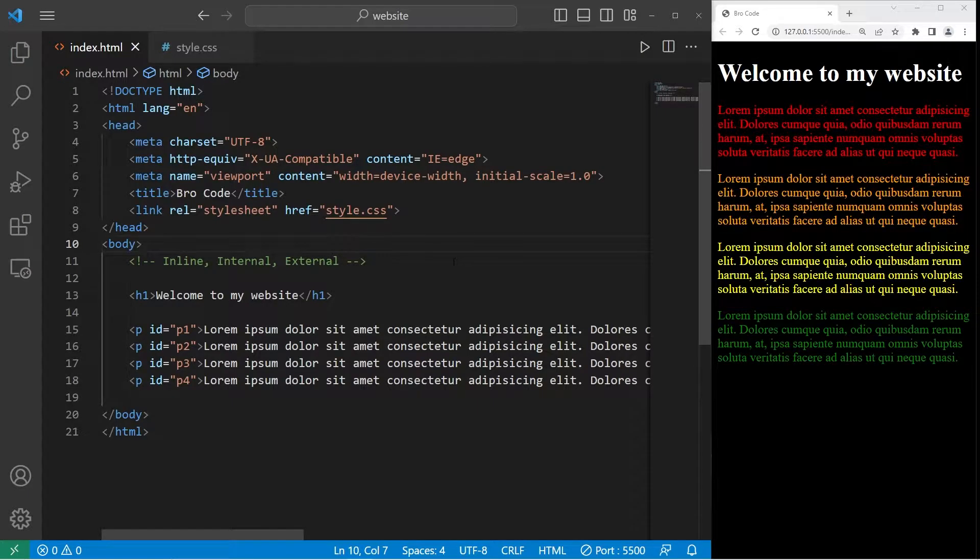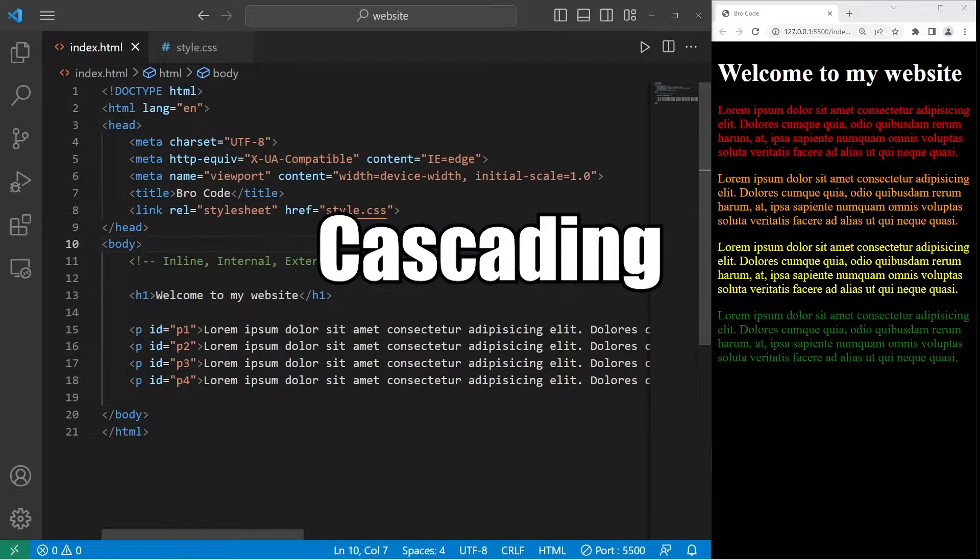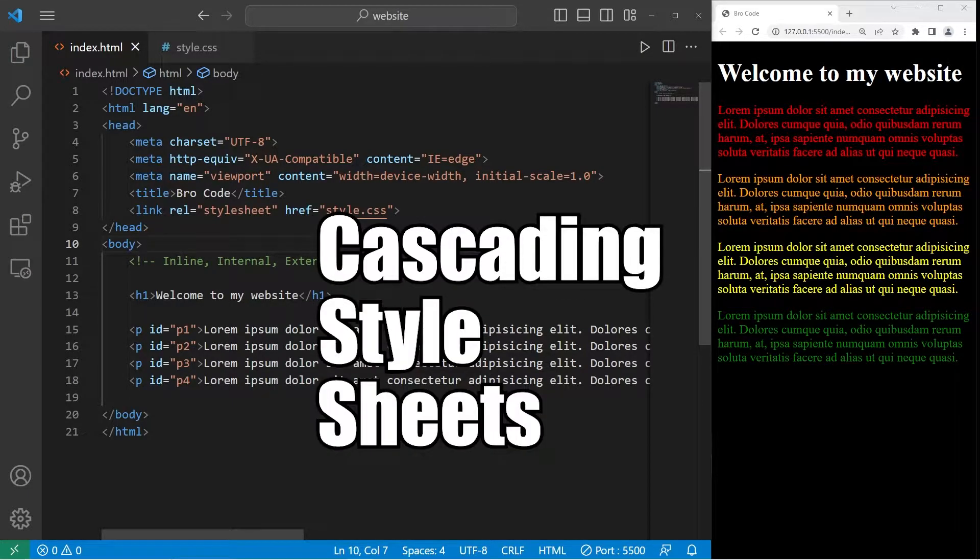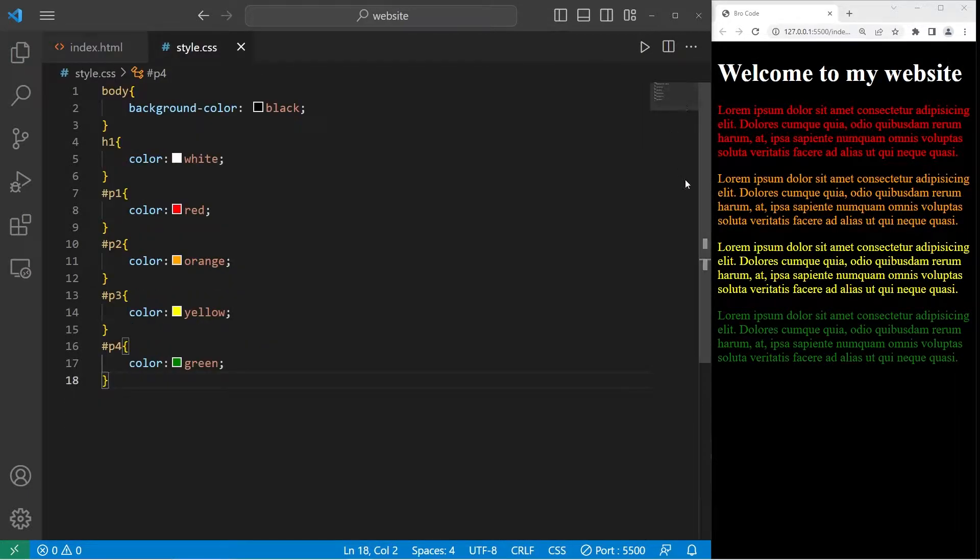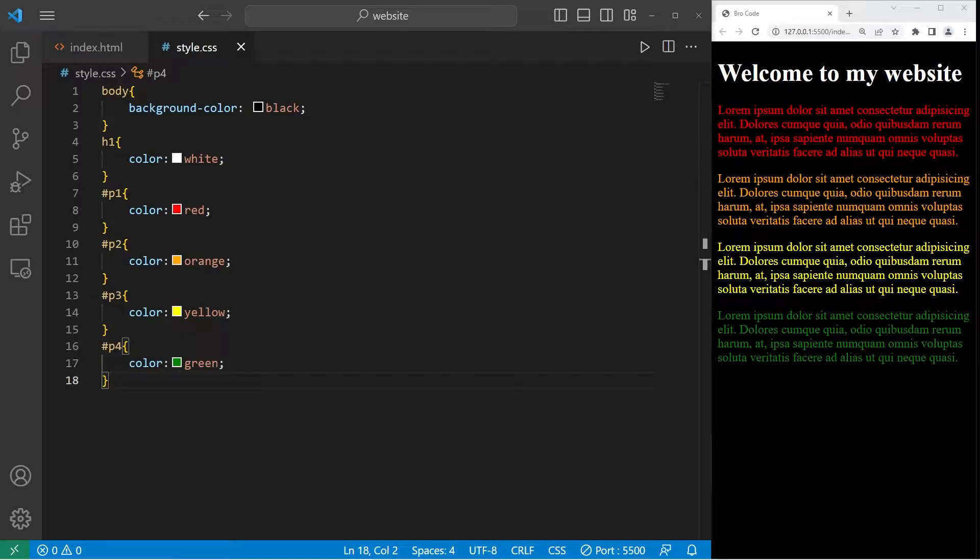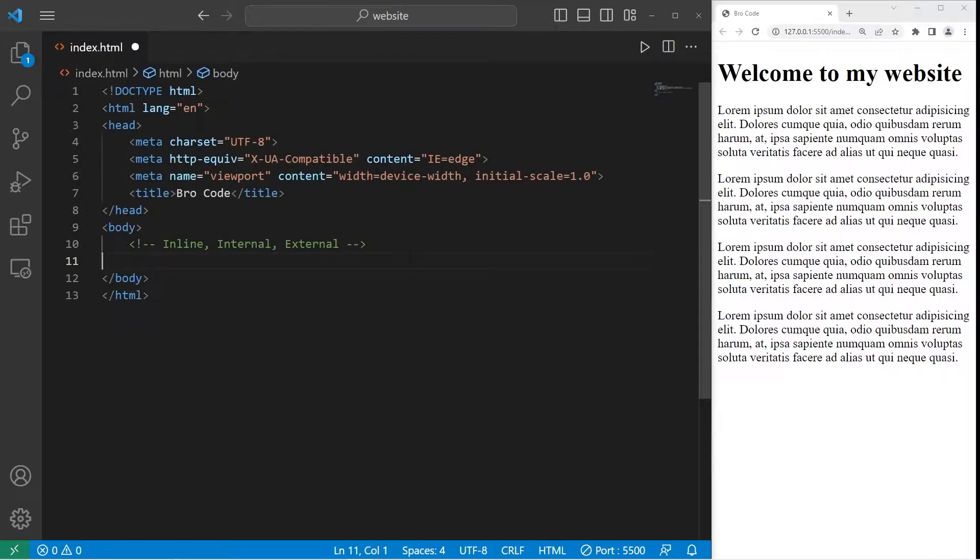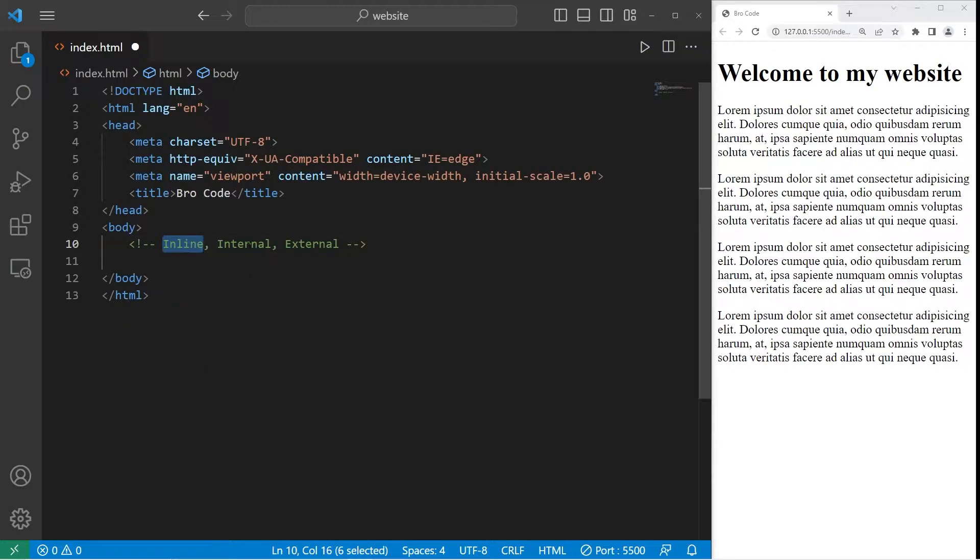CSS is an acronym for cascading style sheets. We're able to apply CSS properties to color, style, or otherwise decorate our HTML markup. There's three different ways in which we can apply CSS: inline, internal, and external.